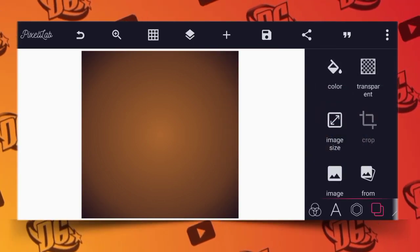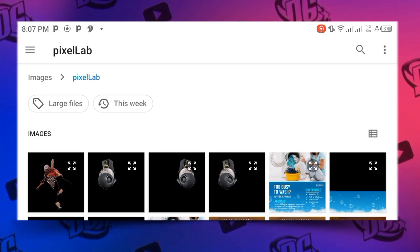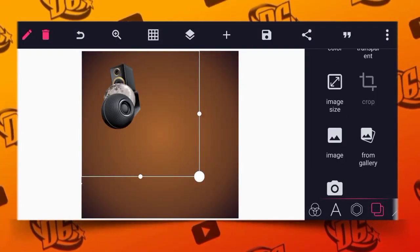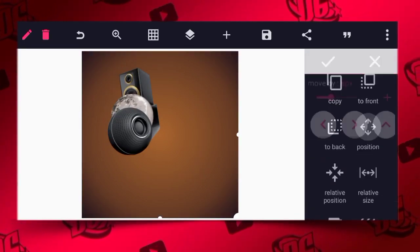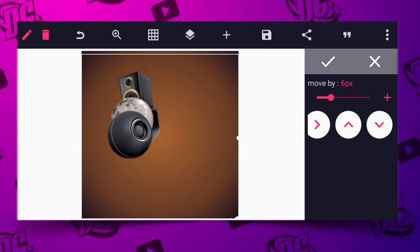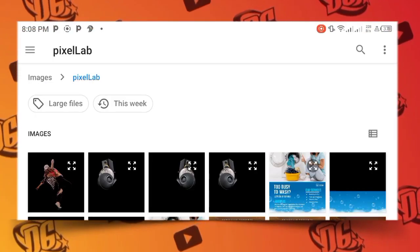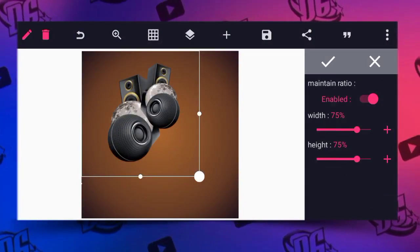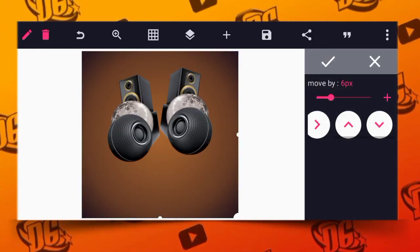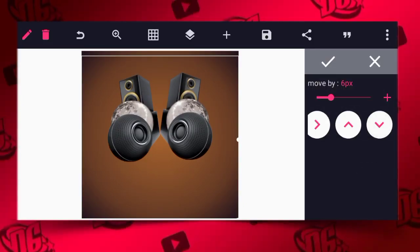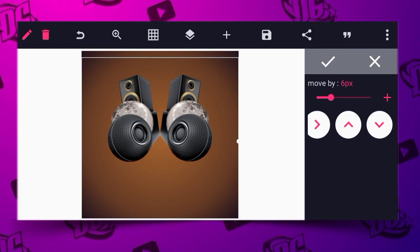The next thing is to go to our gallery and import the speaker image that we want to use. After importing it, use your relative size to position it well. You can let this come down a little bit — one, two, three, four — okay, lock it. Now go back to your gallery and import the second image.